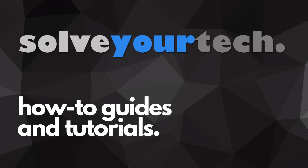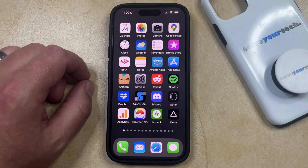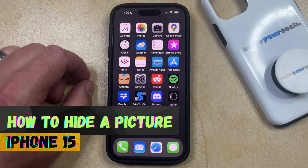SolveYourTech.com, your source for how-to guides and tutorials. Welcome to our video about how to hide a picture on iPhone 15. If this guide helps you out, then please consider subscribing and liking this video.